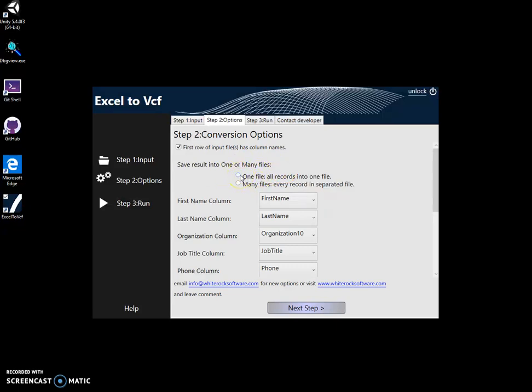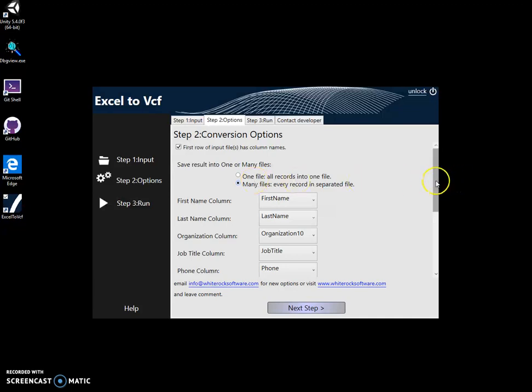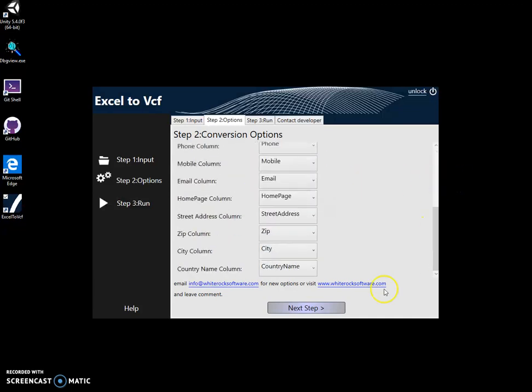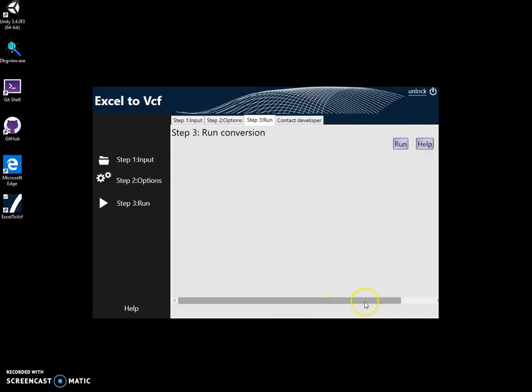How I want to convert it. I can convert it into one VCF file, or many files. So for every record you will create a separate electronic business card in VCF format. Then I will go to the next step.